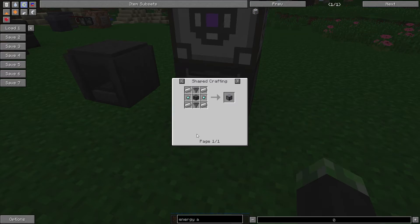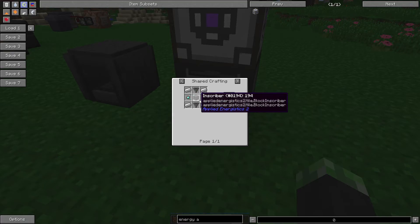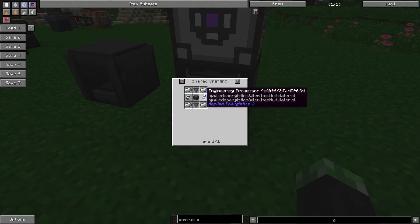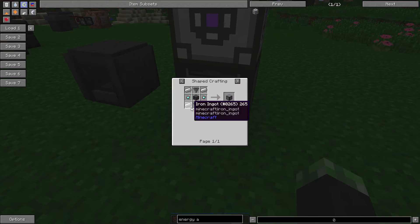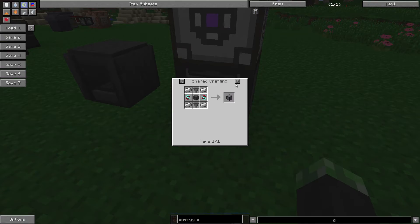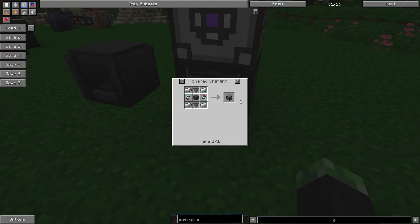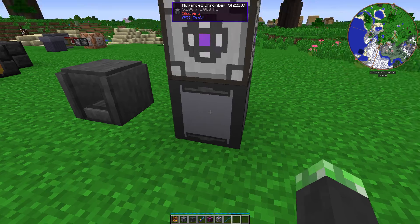To make the advanced inscriber, you're going to need a regular inscriber, two engineering processors, four iron ingots, and two hoppers along with the regular inscriber. That's the only recipe. I don't know why NEI is telling me there's more, but whatever.